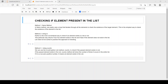In this video we will check if an element is present in a list, and we will see three methods of how we can do that. Before starting the video, please subscribe to our channel and press the bell notification icon to never miss out on our videos.